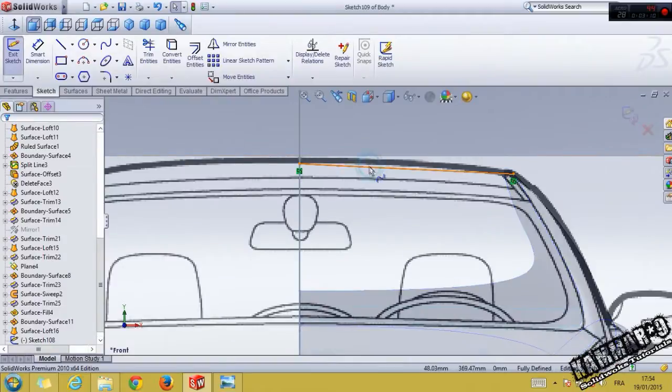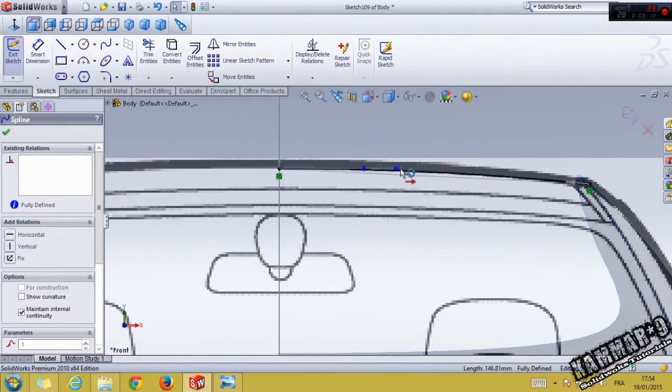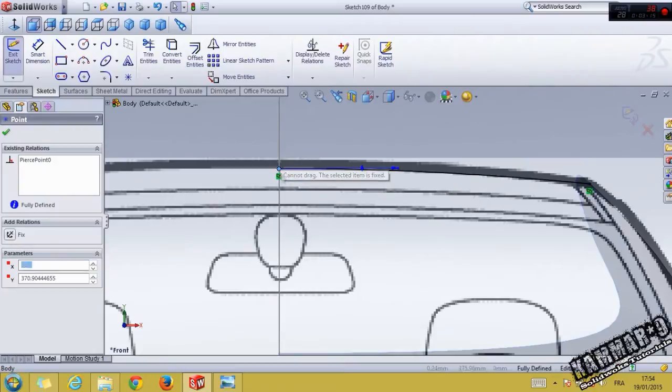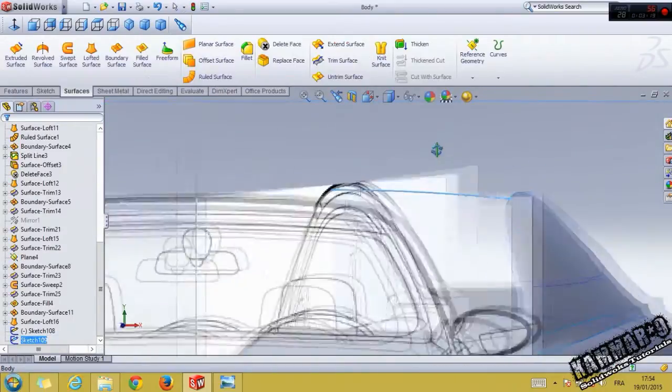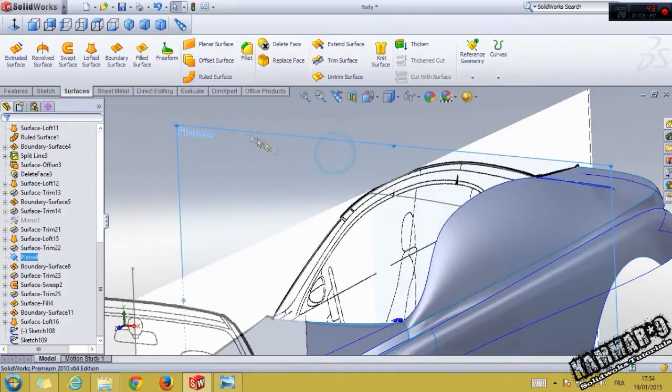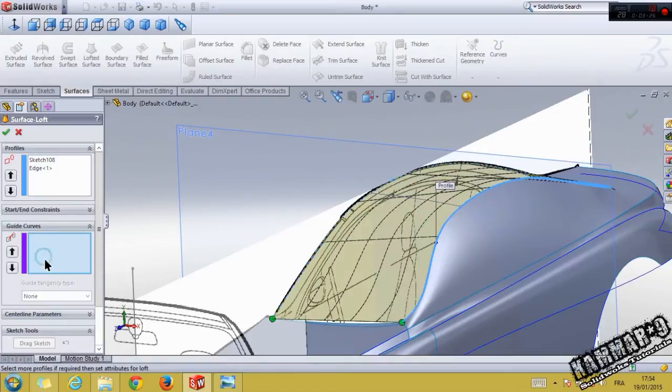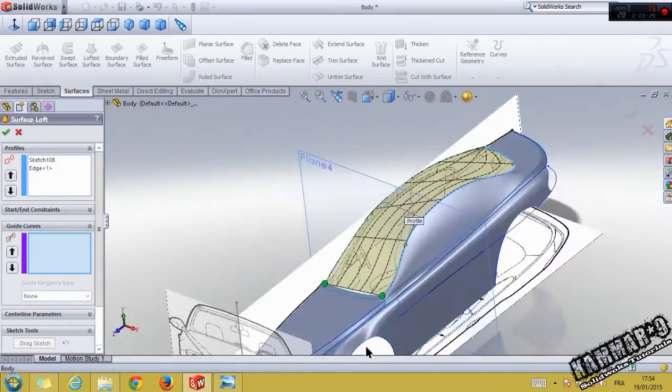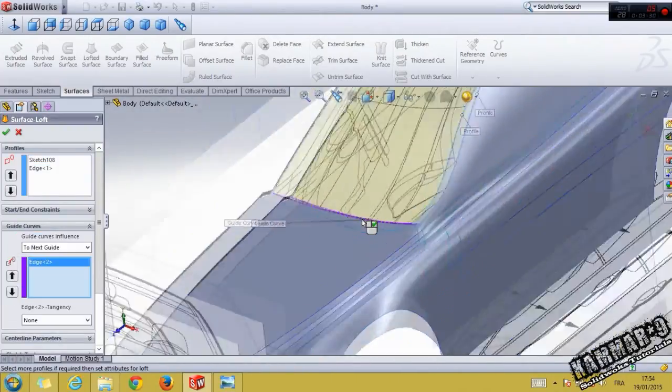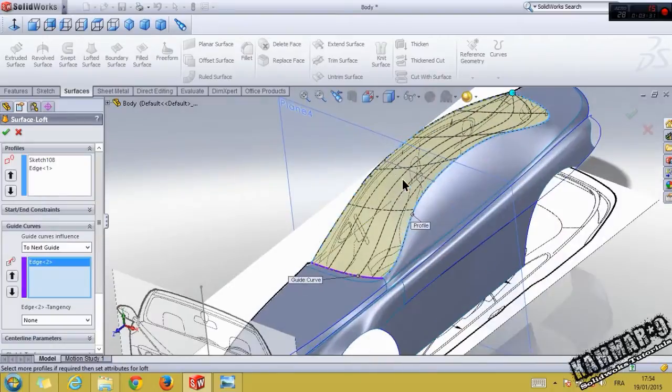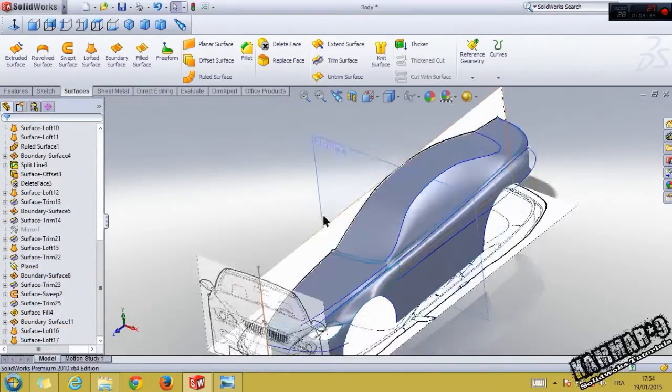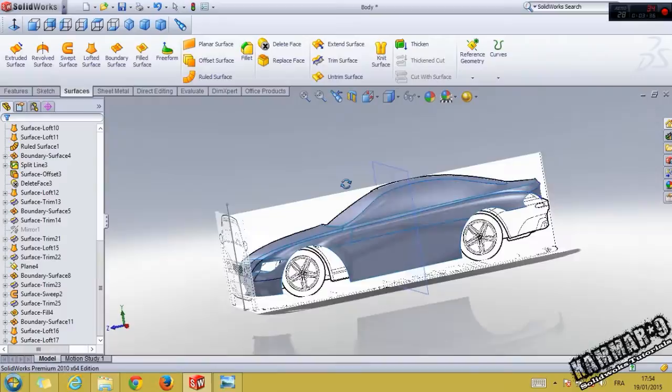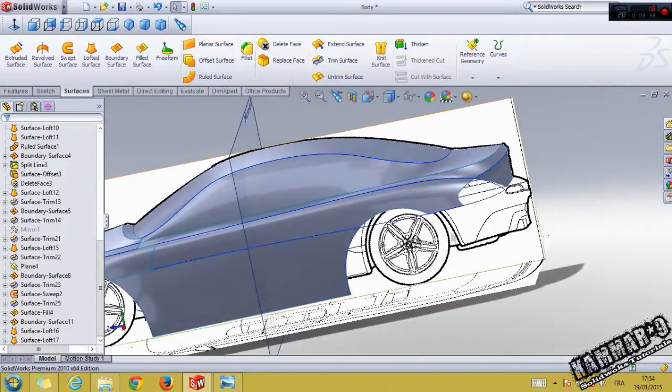Make this, click OK, and go to lofted surface. Select the spline, the second spline, use this guide and this one, click OK.